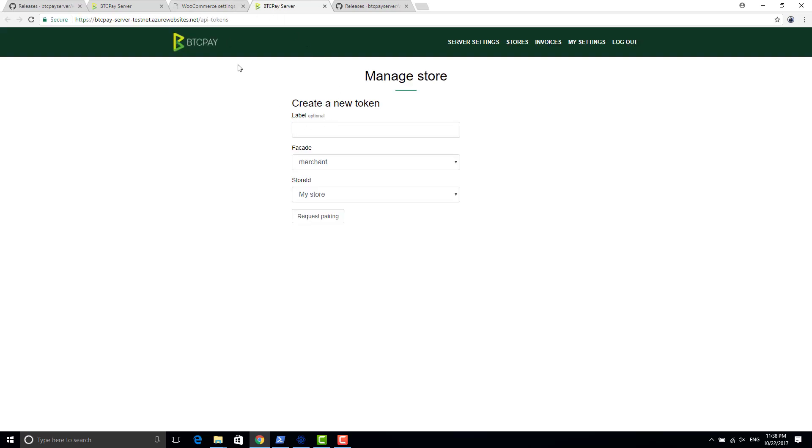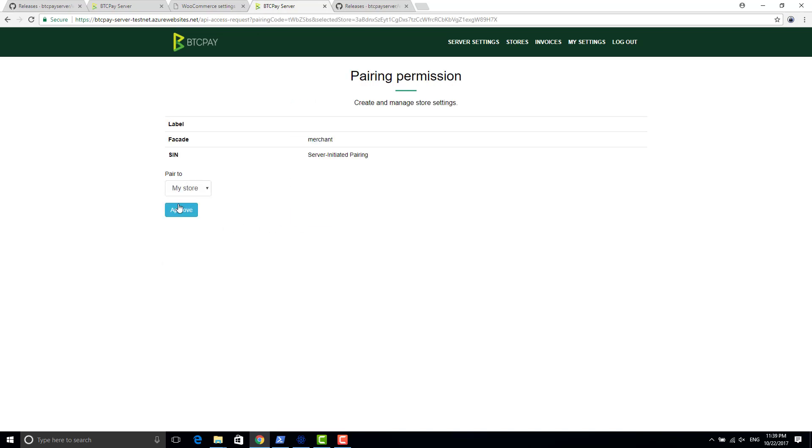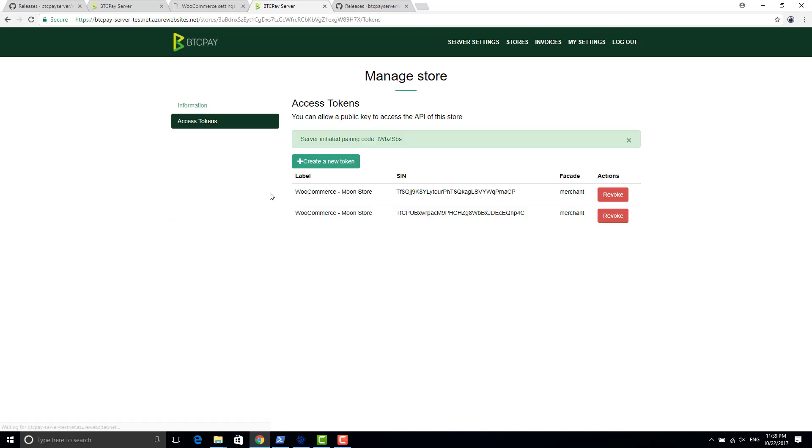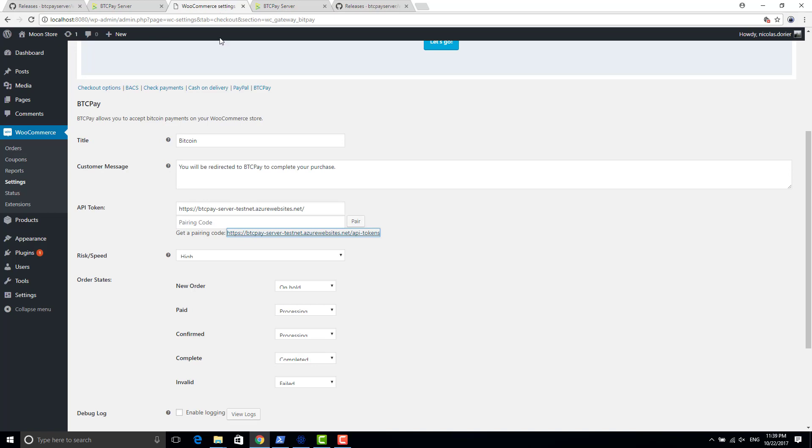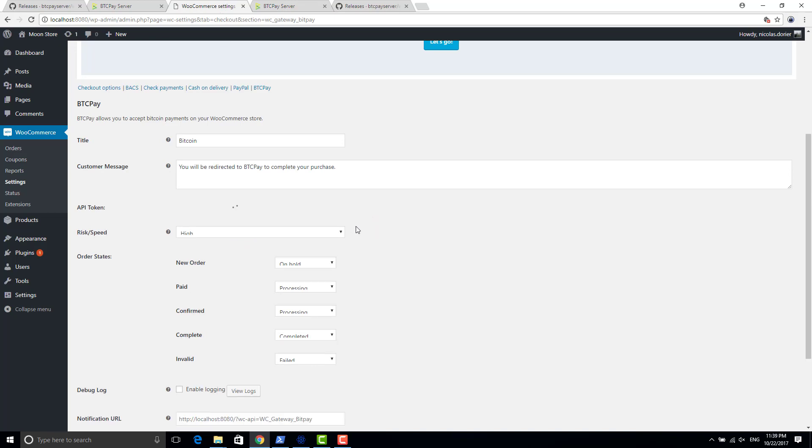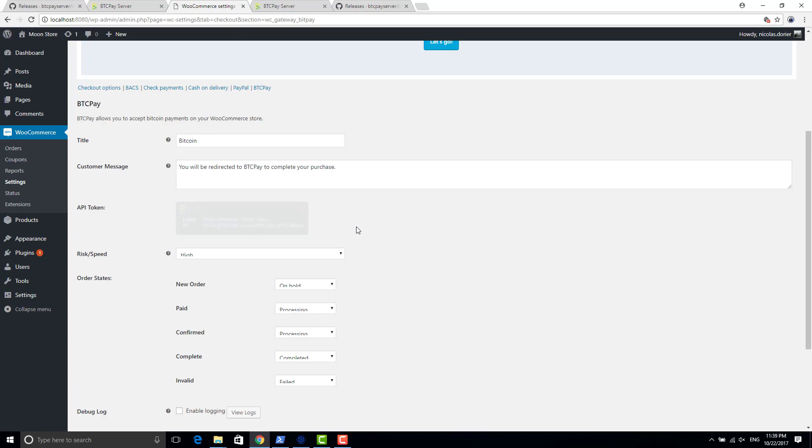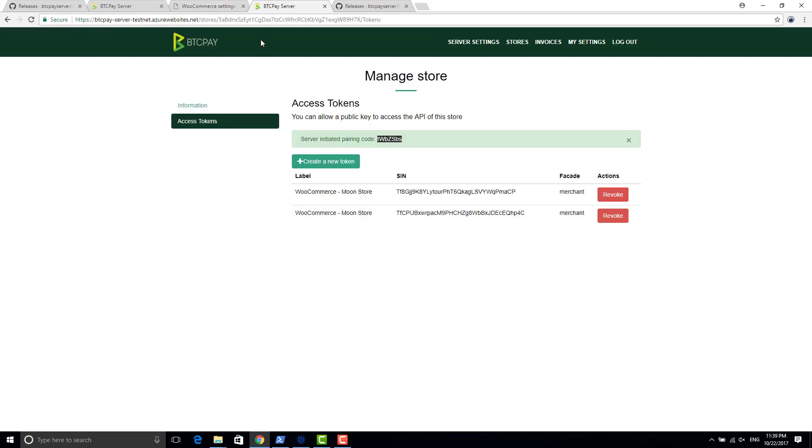Okay, so I clicked on it. You don't have to configure anything, just request pairing, approve, and it gives you a pairing code here. So just copy that, paste it here, and click on pair.